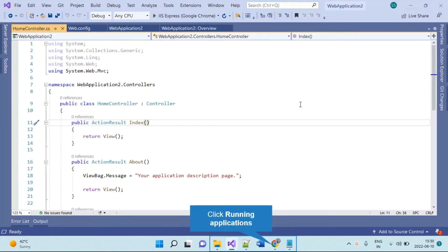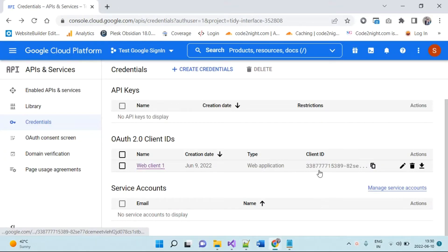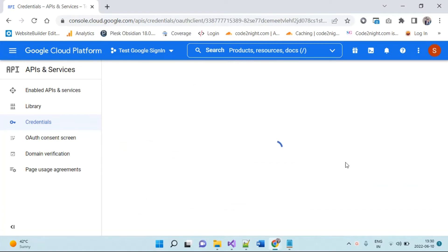Hello friends, welcome back to Code Tonight. This is the second part of the video on how to integrate Google Sign-In in your ASP.NET application. In the first part we saw how to get our Google Sign-In credentials — the secret key and the client ID. Now we will see how to use those in your application.